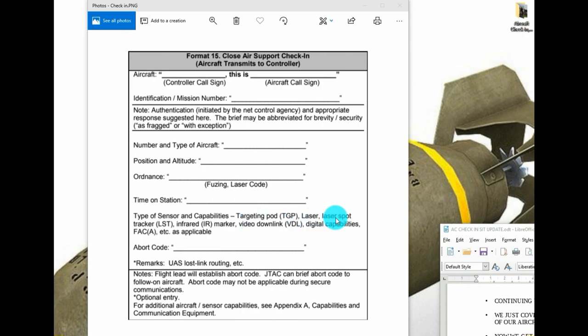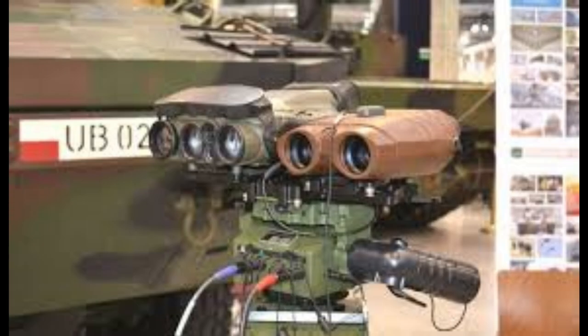Your laser, laser spot tracker, that's the ability for the aircraft to be able to see what kind of laser designation is happening on the battlefield if the JTAC wanted to designate or mark target.